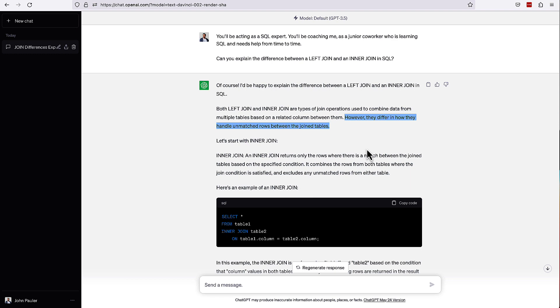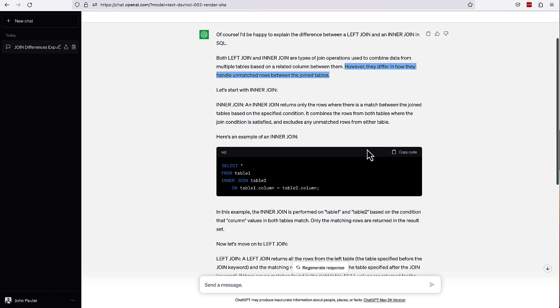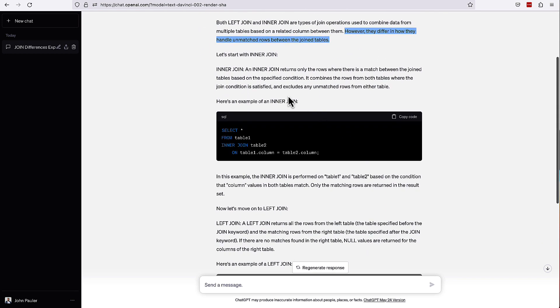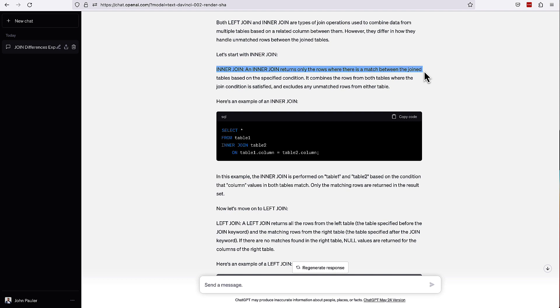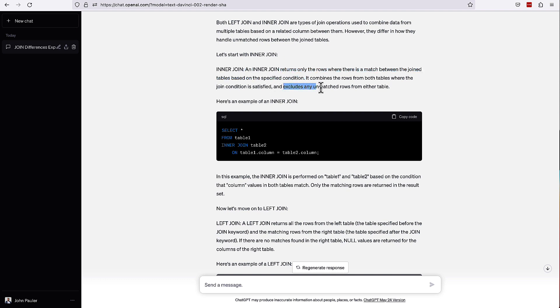And let's see if it does a better job of kind of digging into what that really means and giving a good example for the reader here. So it says inner join returns only the rows where there's a match between the join tables based on the specified condition. It combines the rows from both tables where the join condition is satisfied and excludes any unmatched rows from either table. I love that it says that if you don't specify that the rows are excluded, if there's no match, it can be a little harder for the reader to get their head around. So that's great.